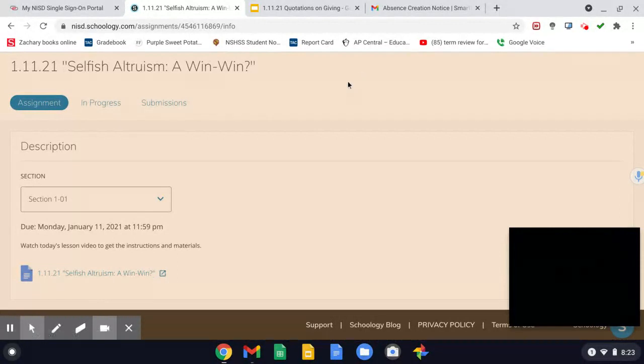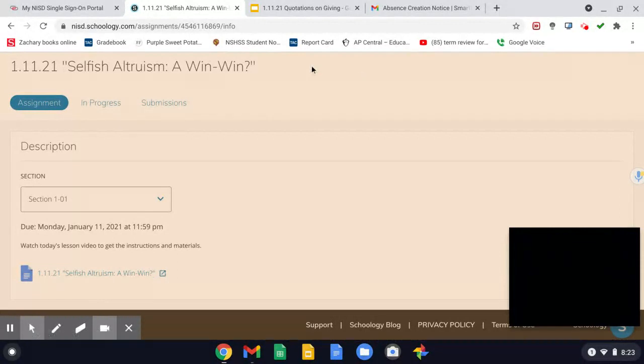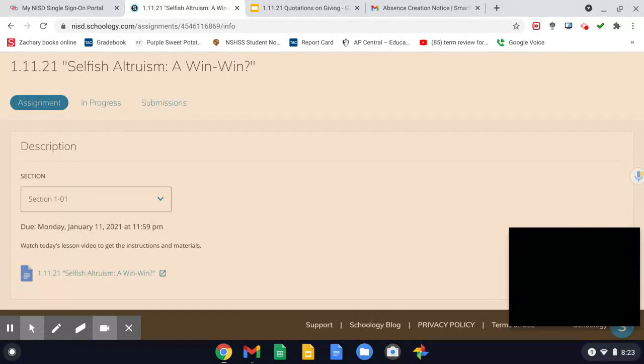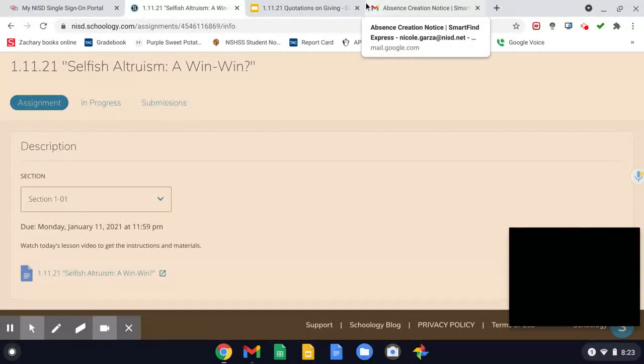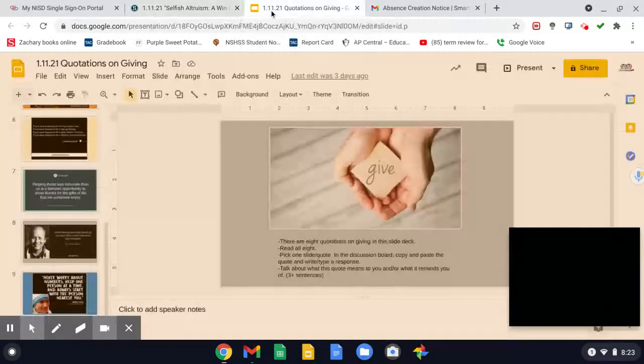All right, if you have any questions, please reach out to me by email. I am not in class today, so there'll be no Zoom call available, but I will have access to my email today.